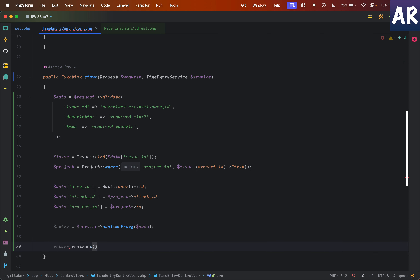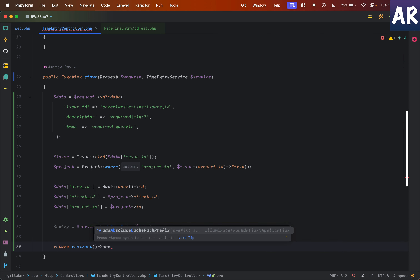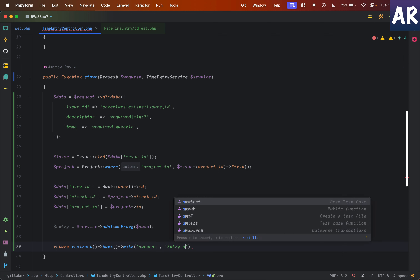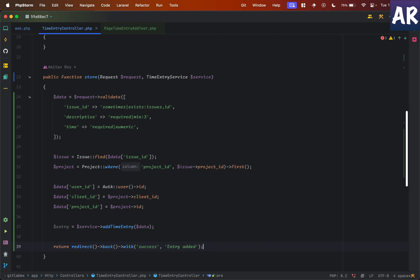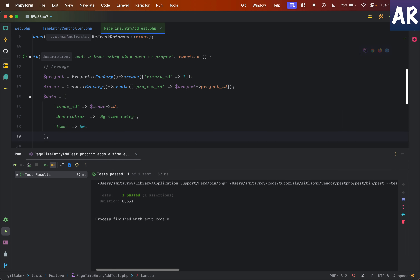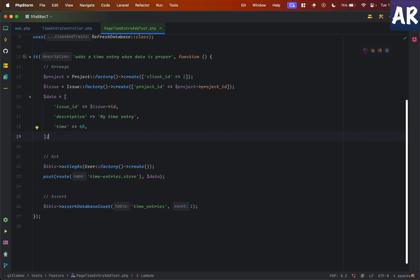With that entry, I will redirect the user back with a success message like `'success' => 'Entry added'`. I'll keep the `$entry` variable because later on I will add events and it will be useful. And now the test is passing — which means if we send the data properly, it is able to make that entry.